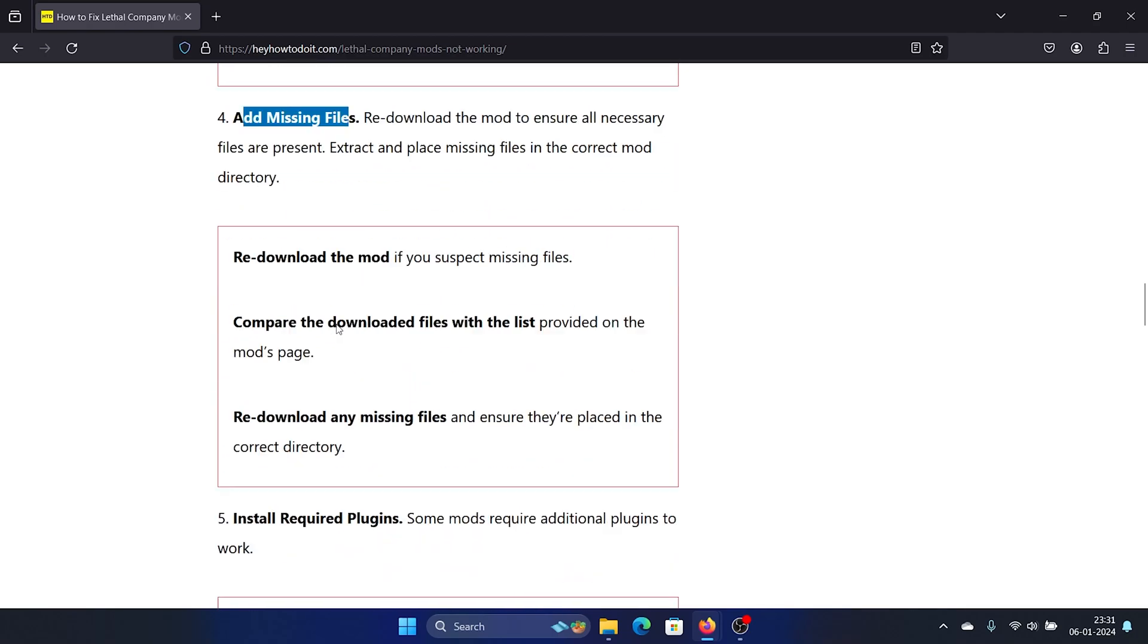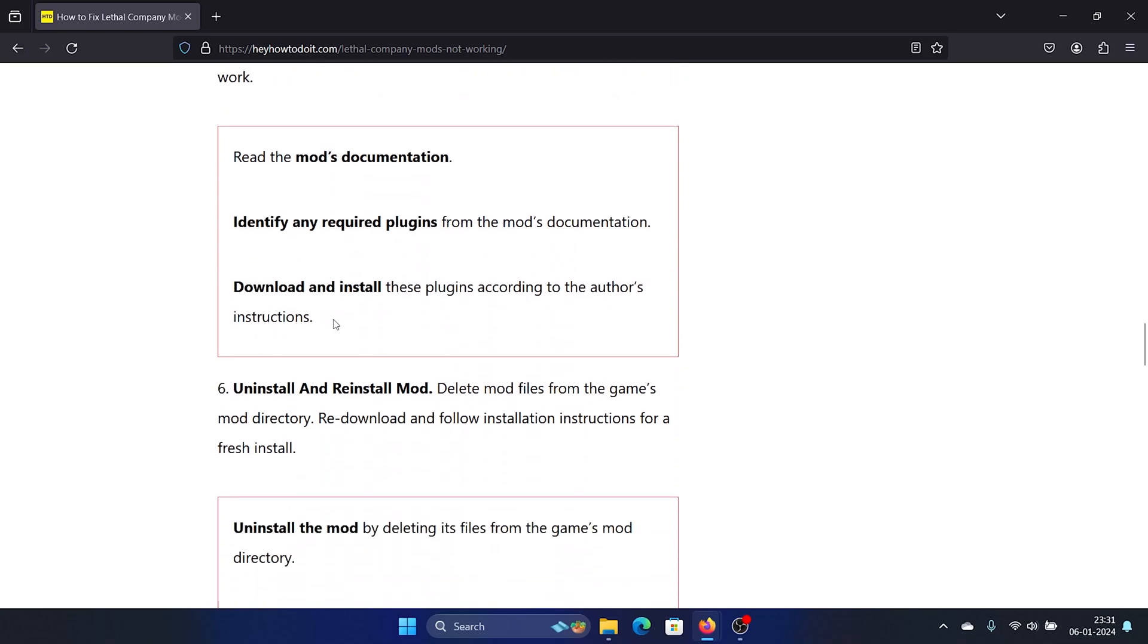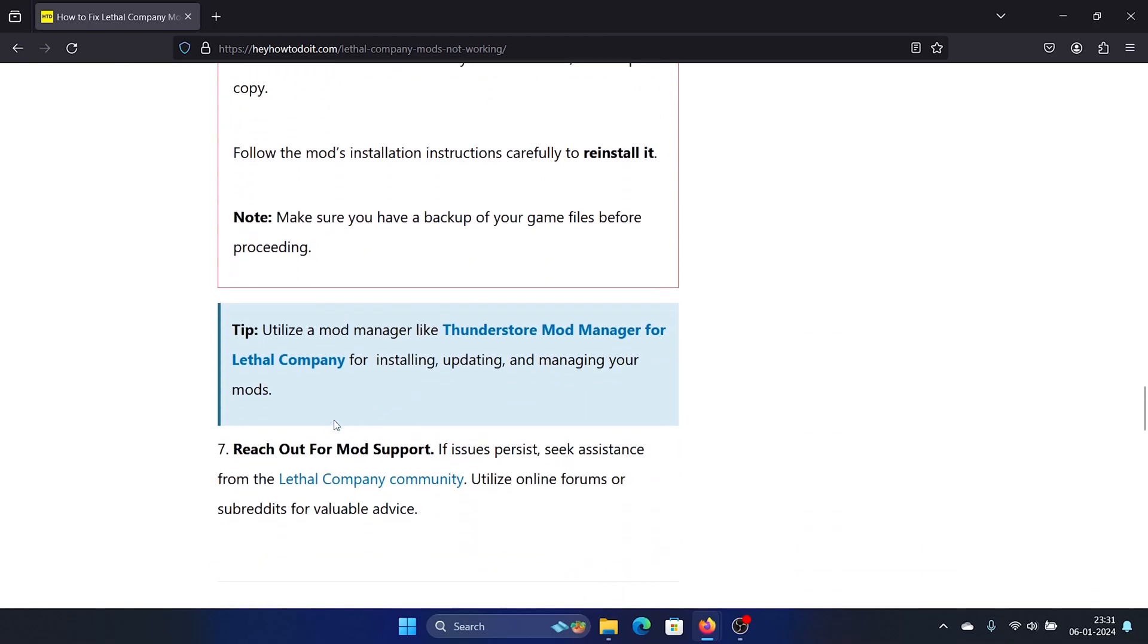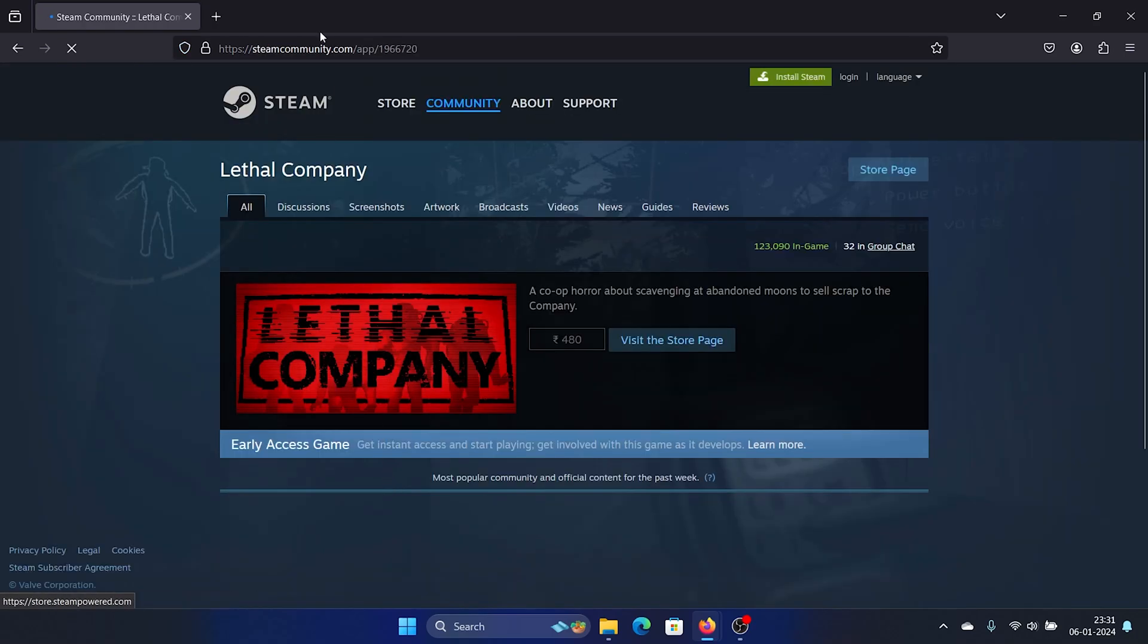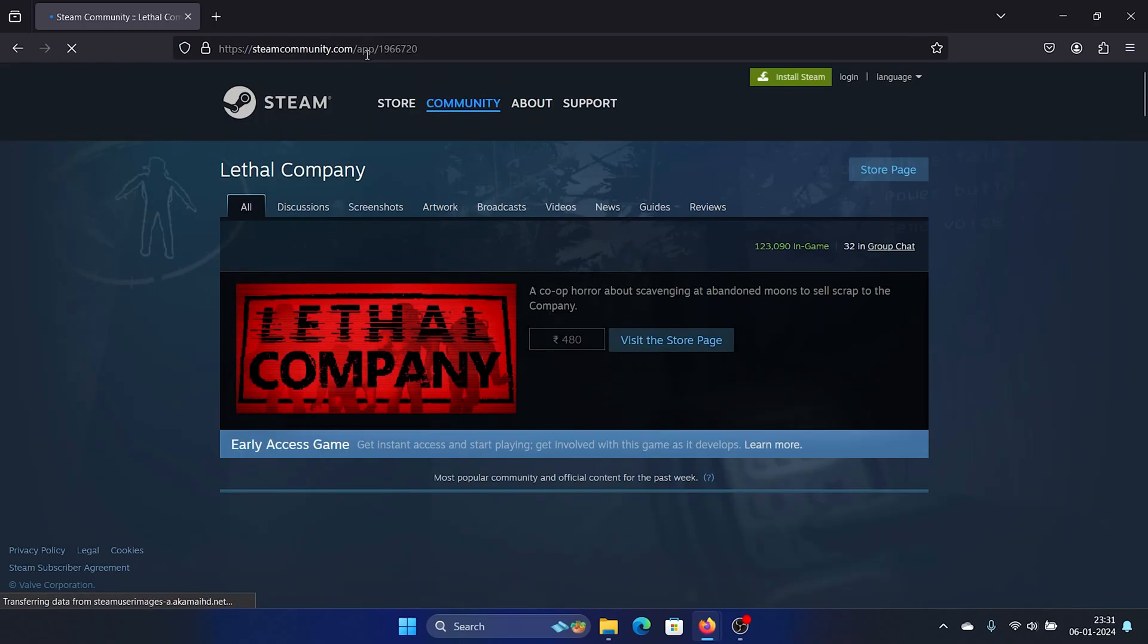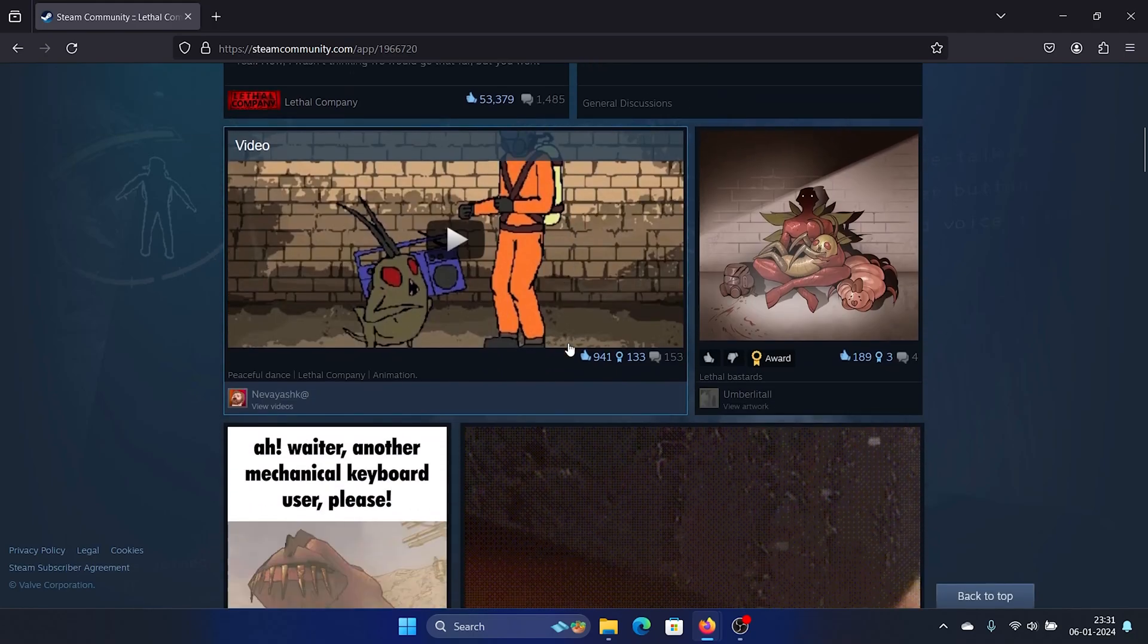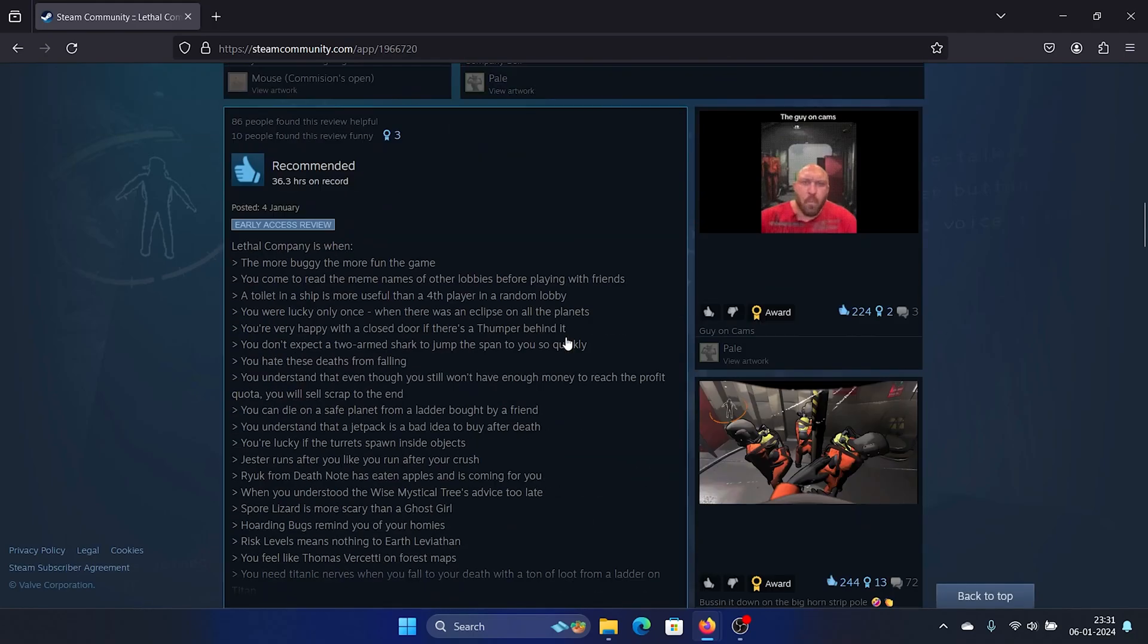After this, you can uninstall and reinstall the mod. You can delete the mod files from the game directory directly and then reinstall them. You can also contact mod support - for this, you'll have to go to their community website, Steam Community. The app is Lethal Company, and you can raise your query there.